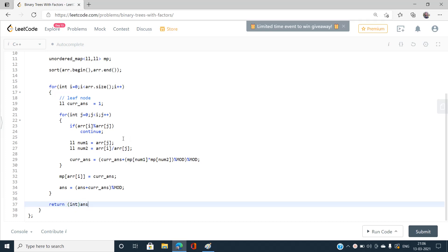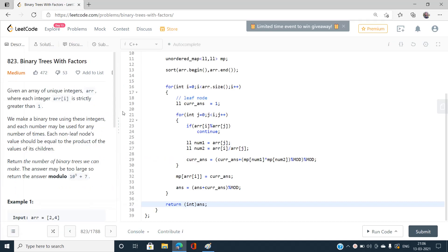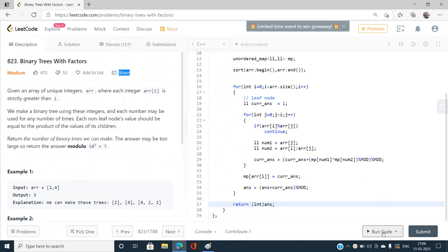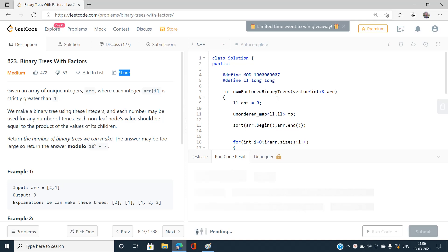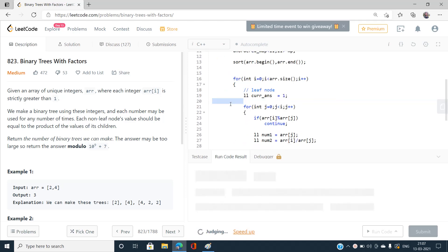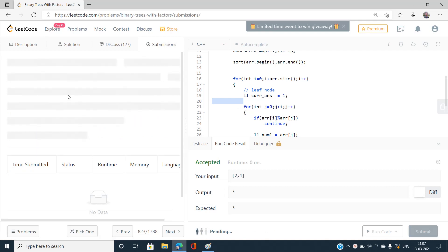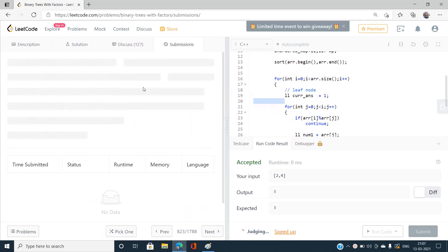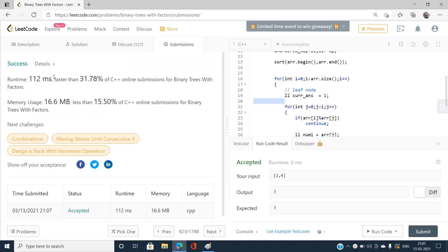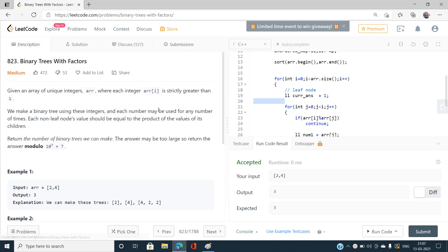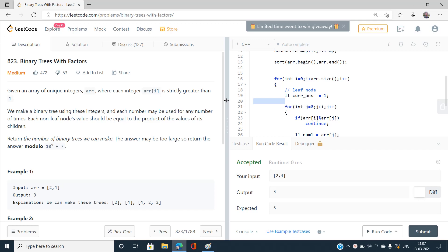Let's run this code. I think I should have submitted the code directly — yes, it is giving the correct answer. If you have any doubts, do not forget to mention them in the comment section, and please like, share, and subscribe to my YouTube channel for the latest updates. Thank you for watching.